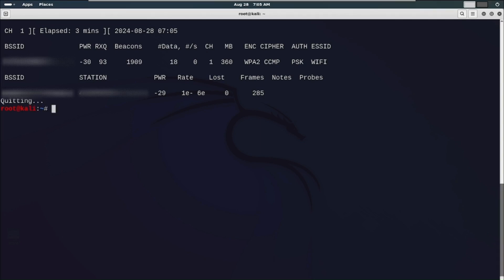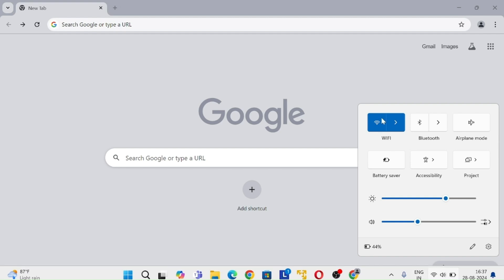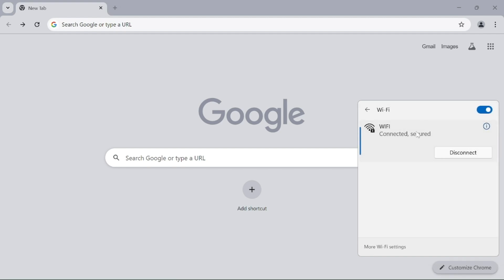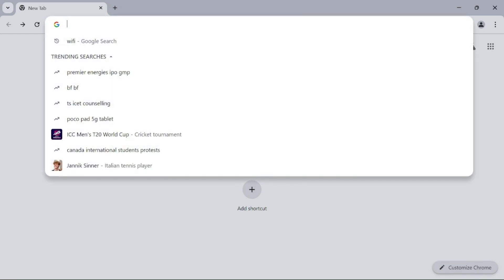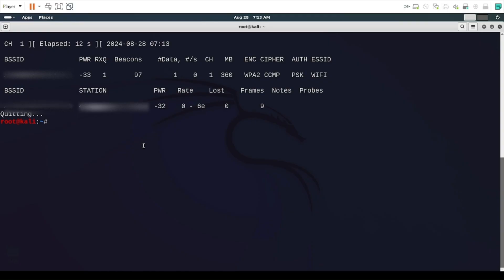Before continuing to the further attack, I want to show you the Windows machine that is connected to the Wi-Fi. As you can see this is my Windows machine and it is connected to the Wi-Fi that I previously showed you in my Linux machine, and I can successfully use the internet and browse anything. Now let's go back to my Linux machine.